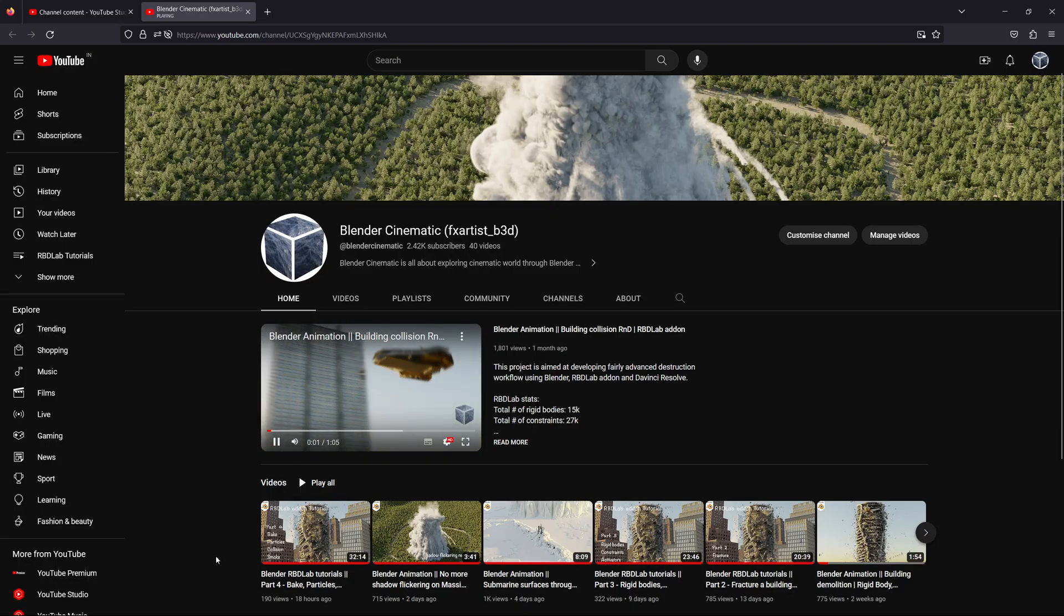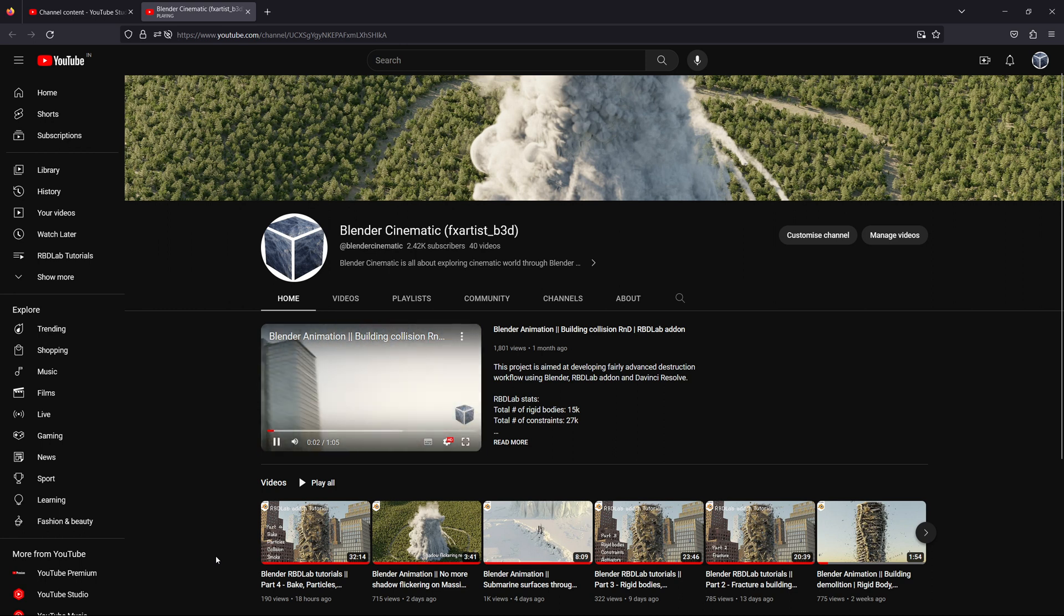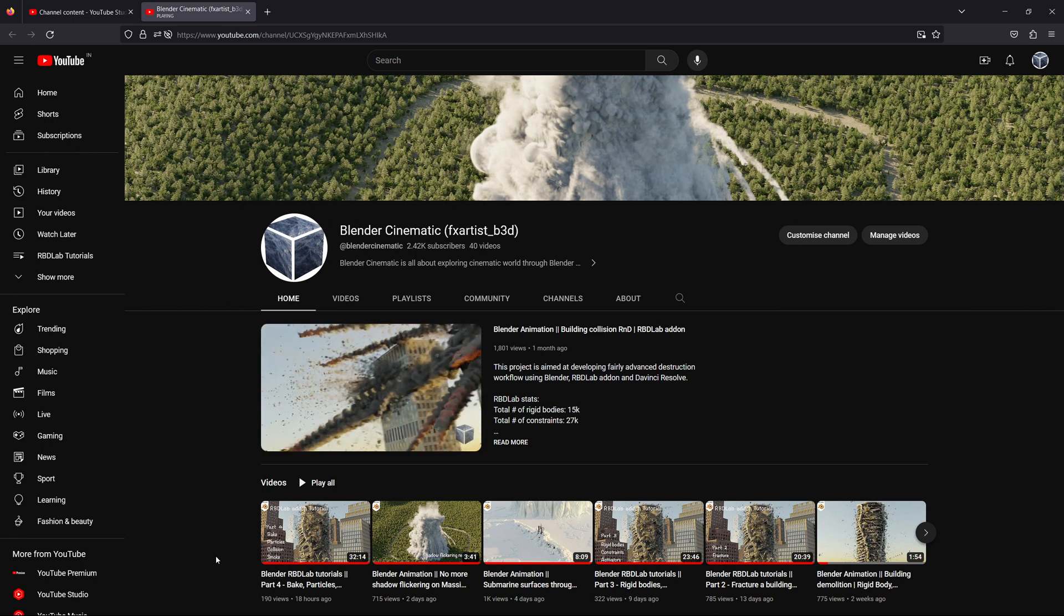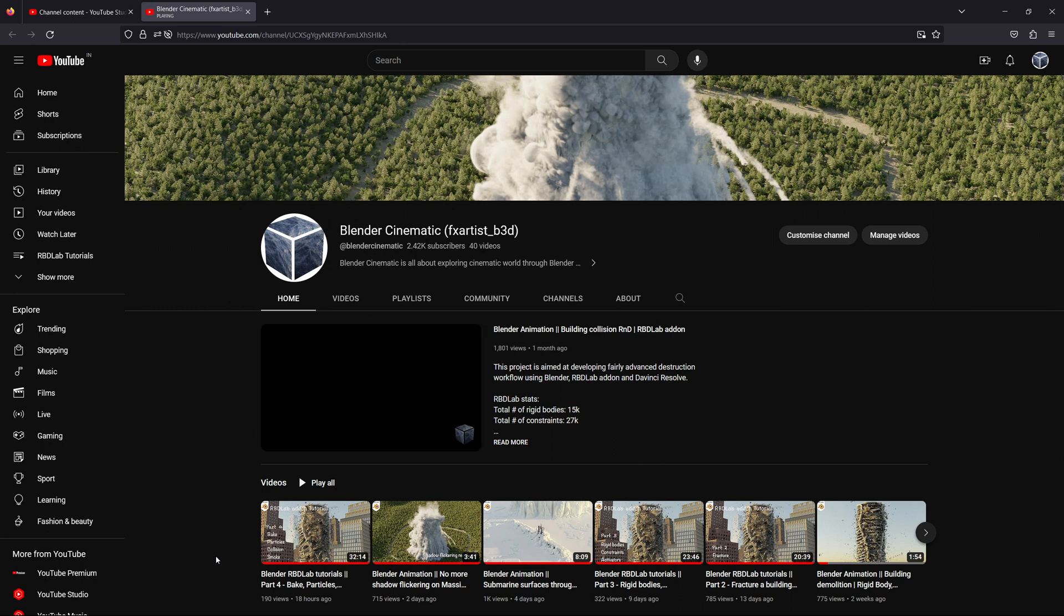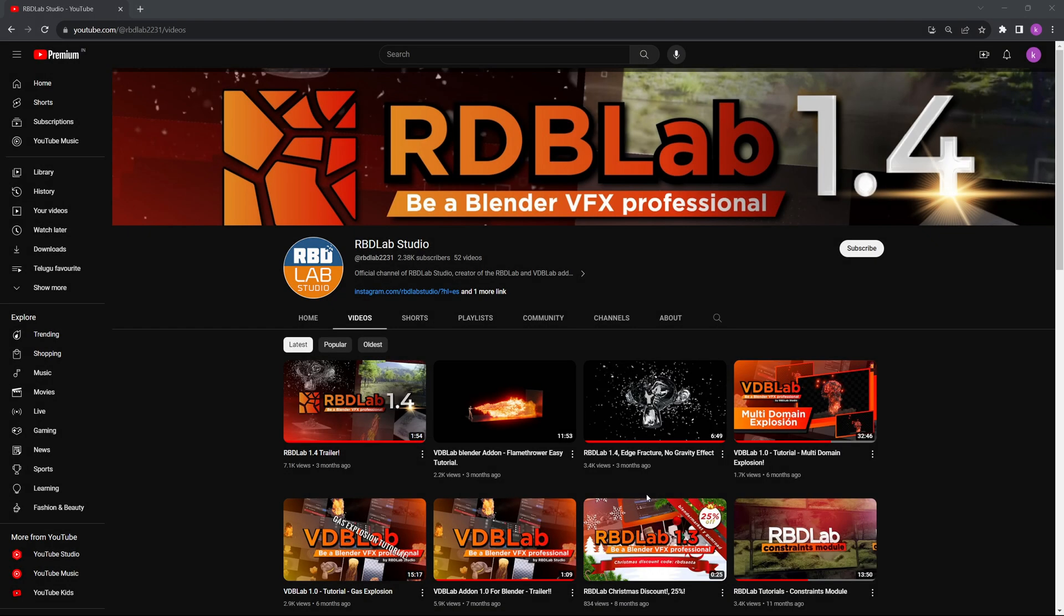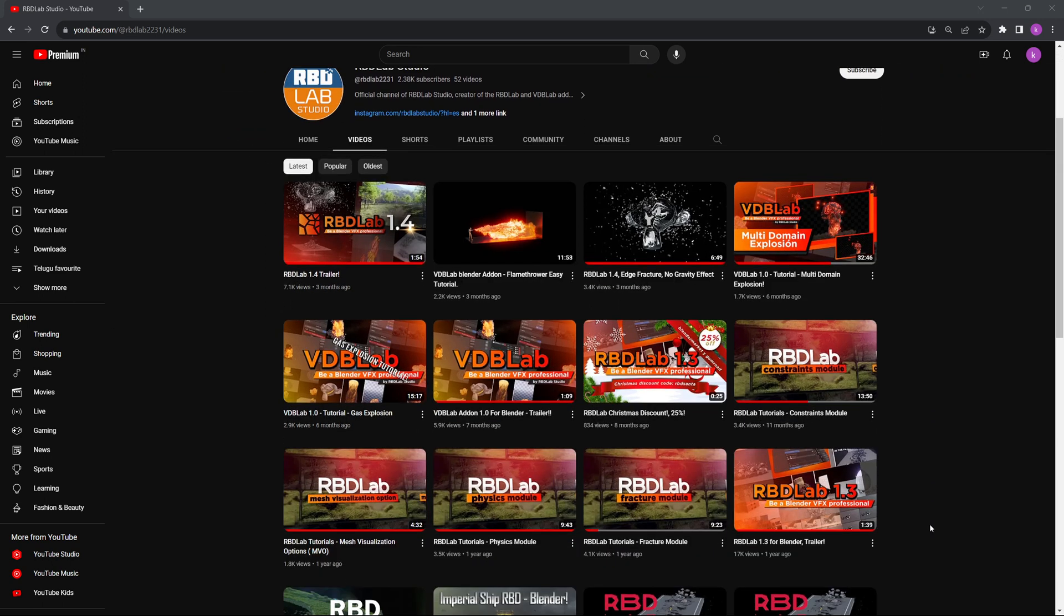Welcome to Blender Cinematic. I've been able to pull off complex destruction simulations in Blender using RBD Lab add-on, and I've started uploading relevant tutorials on this channel. For basic tutorials on this add-on, please visit the RBD Lab official YouTube channel.